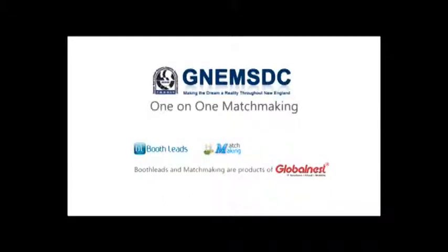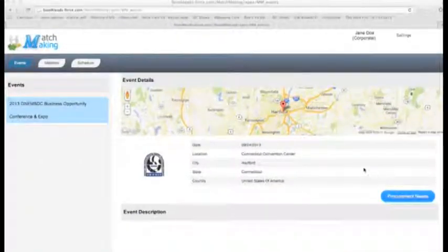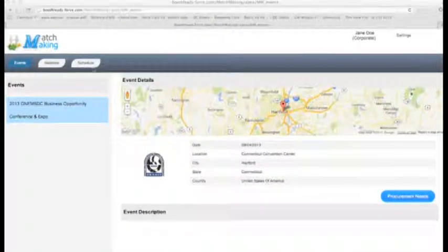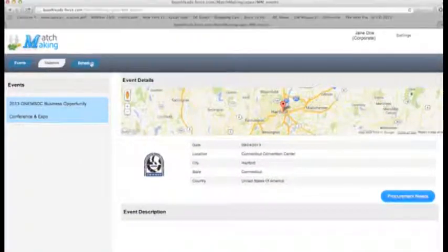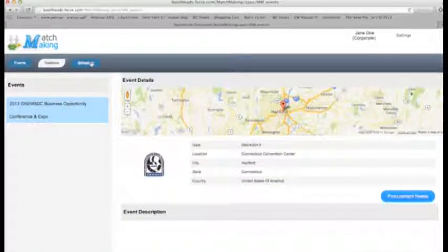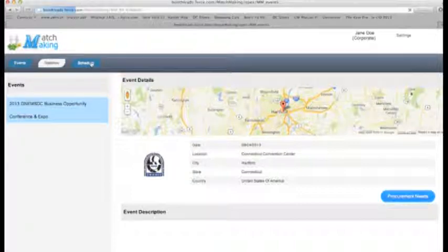Welcome to the 2013 GNE MSDC one-on-one matchmaking event. Click on the Schedule tab to see if there are any pending appointment requests from MBEs.